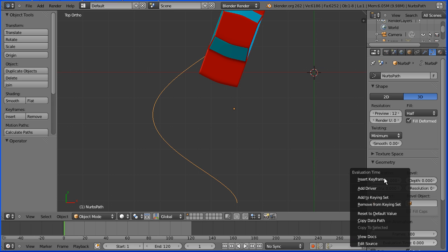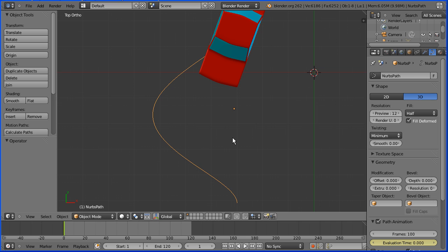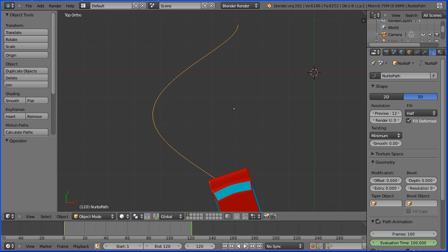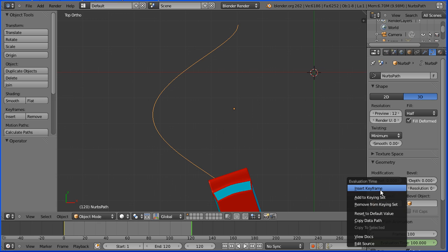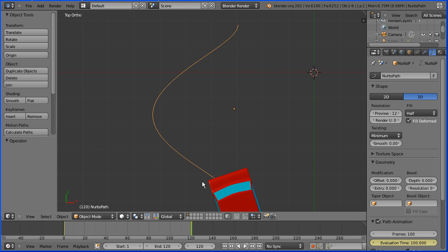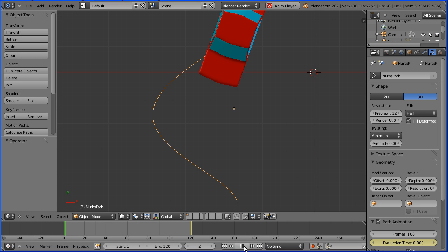I can right click and insert a keyframe. Now I'm going to go to frame 120 and make the change — I want the car at the end of the path. With frames set at 100, to be at the end of the path the evaluation time will be 100% complete because frames is 100. I can right click that and insert a keyframe, then rewind and play — and the car follows the path.